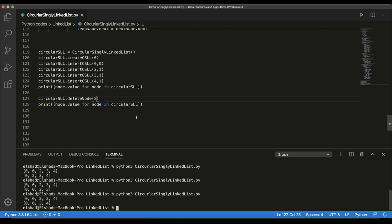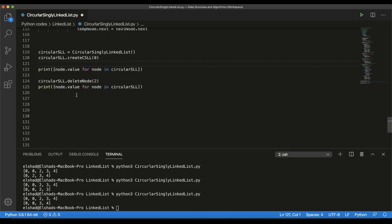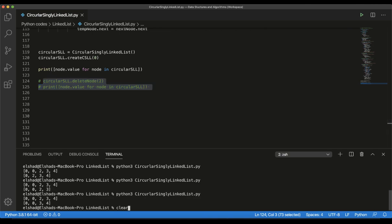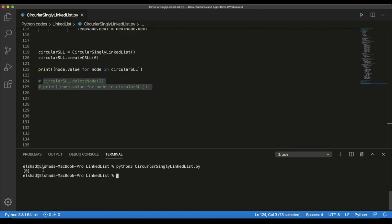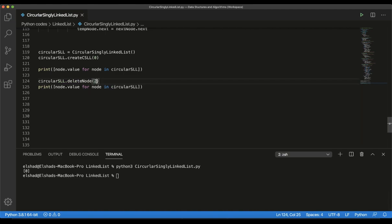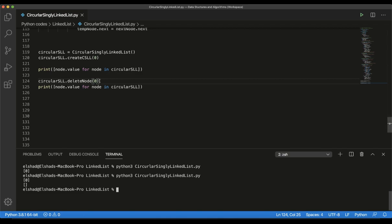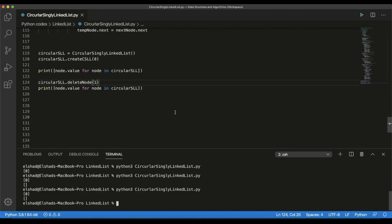We can also try the case where we have only one element in our CircularLinkedList by removing the insertions and commenting that part out. Running the code, we see we have only one element. Running the delete function with location 0 removes it — initially one element, then none. Putting 1 also works the same way — 0 gets deleted. Our function works perfectly.